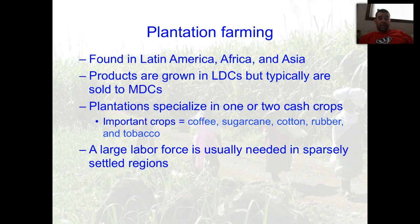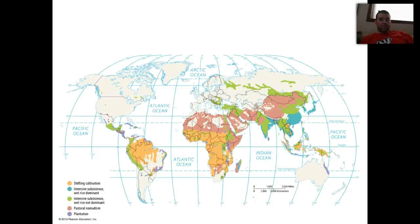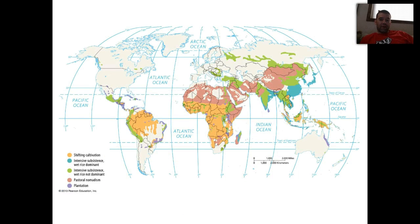Plantation agriculture is also very labor intensive, which is why it's found in lesser developed countries. The most popular region for plantation agriculture, where you see the most production, is in Central and South America.